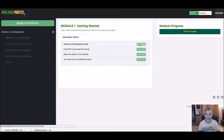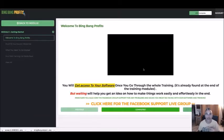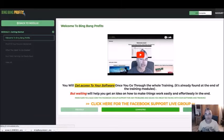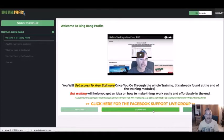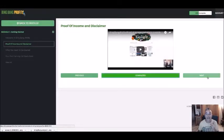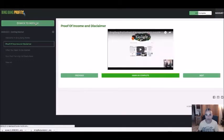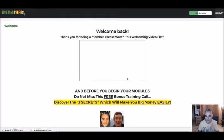I'd like people to go through my training first, get things completed, and then click next to move on to the next video. Once you're completed again, you'll be able to unlock the next video in the next module and continue through the videos you want to go through.